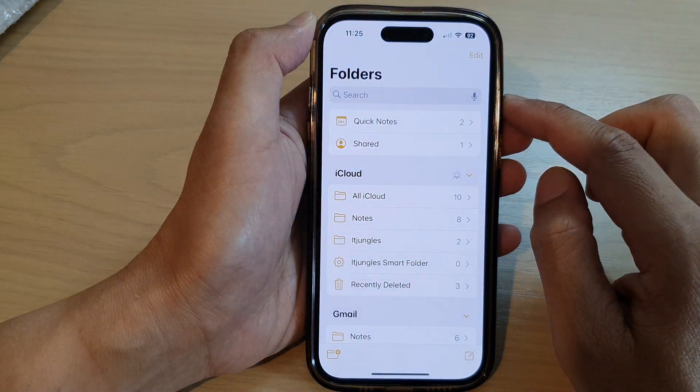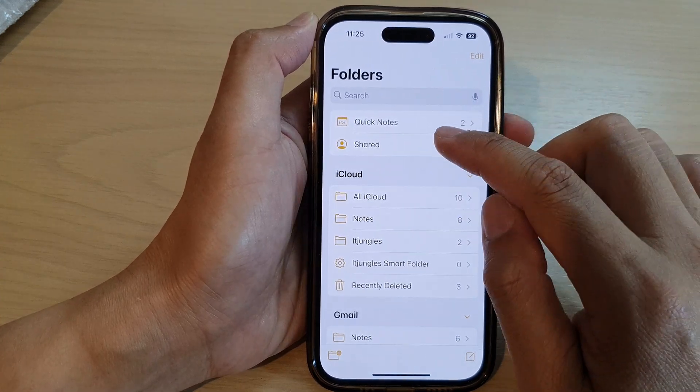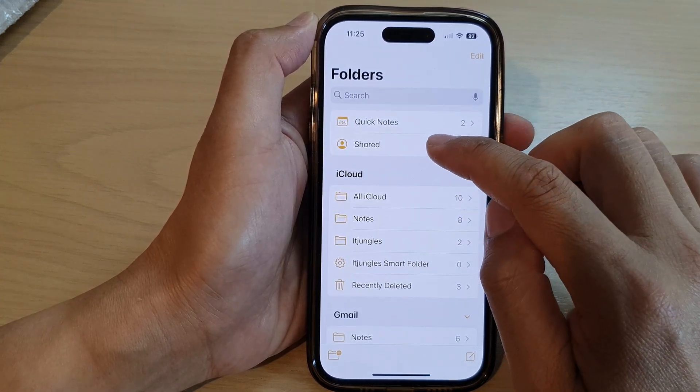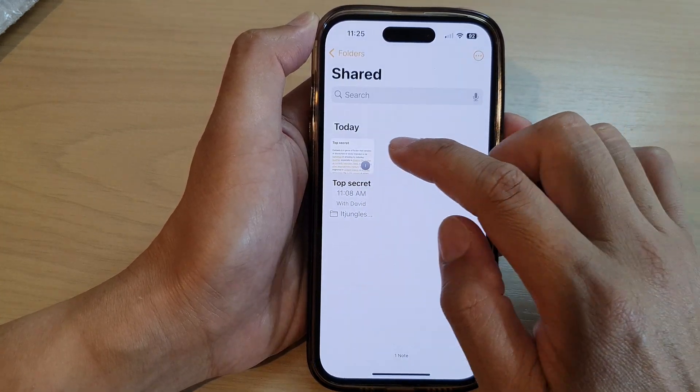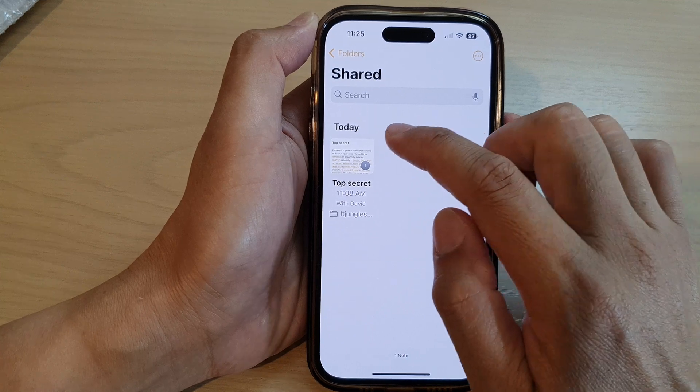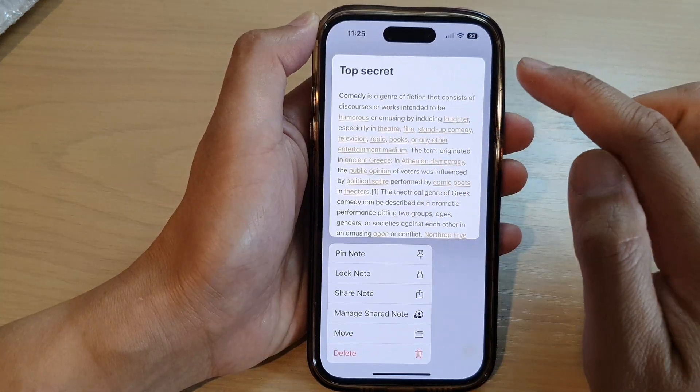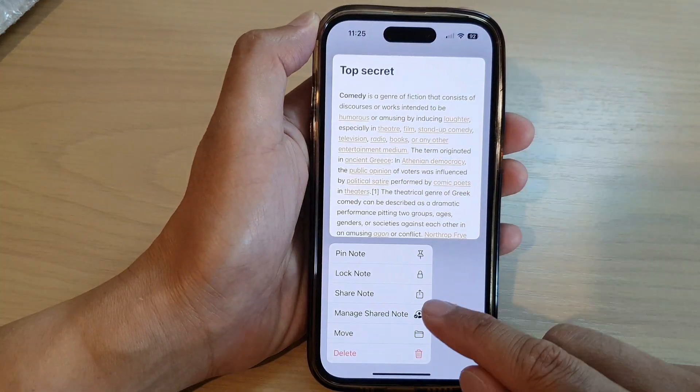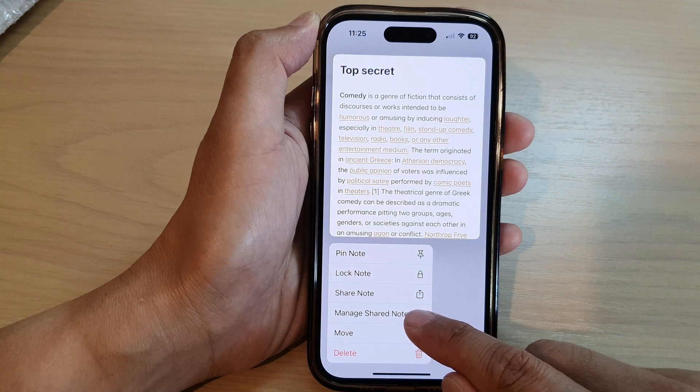Next, go to the folders and open up the shared folder. Then touch and hold on a note, go down and tap on manage shared note.